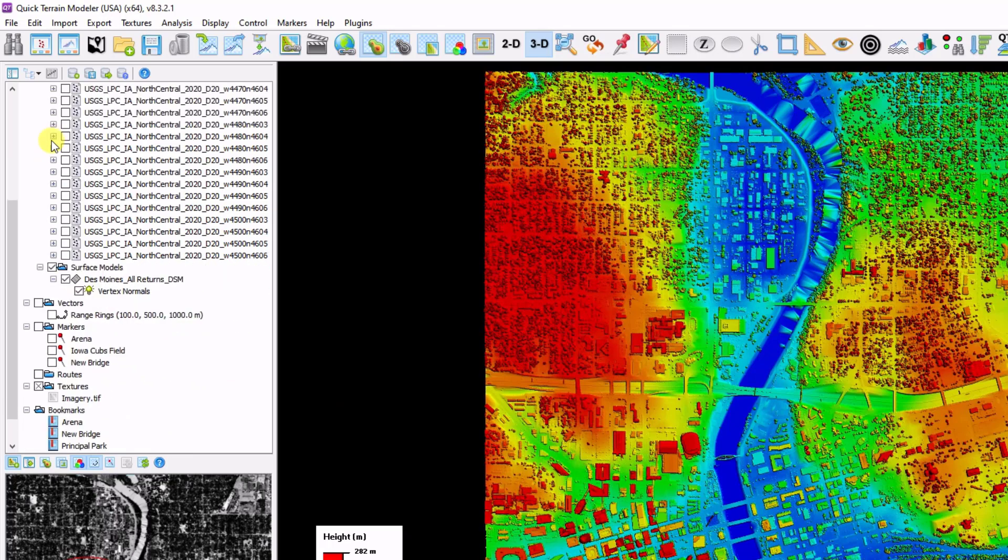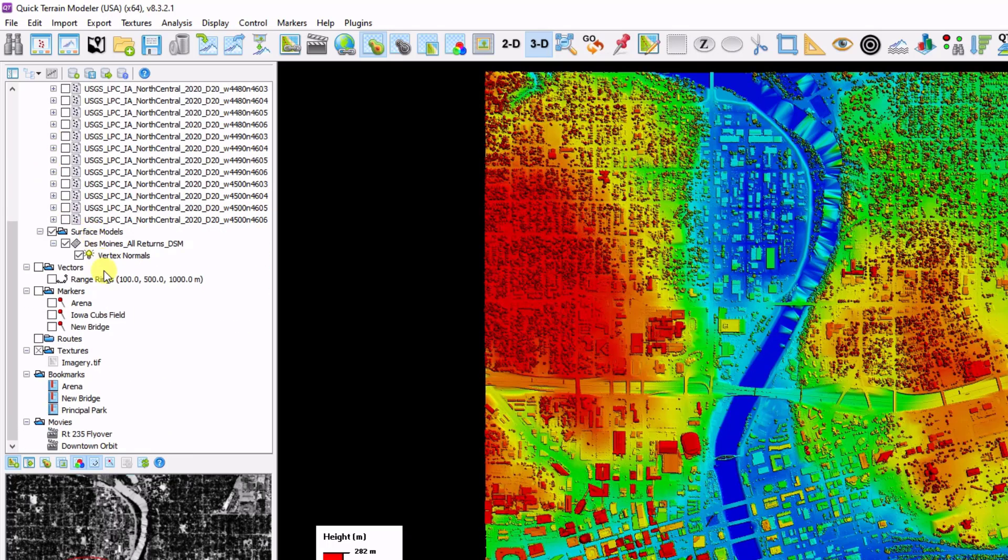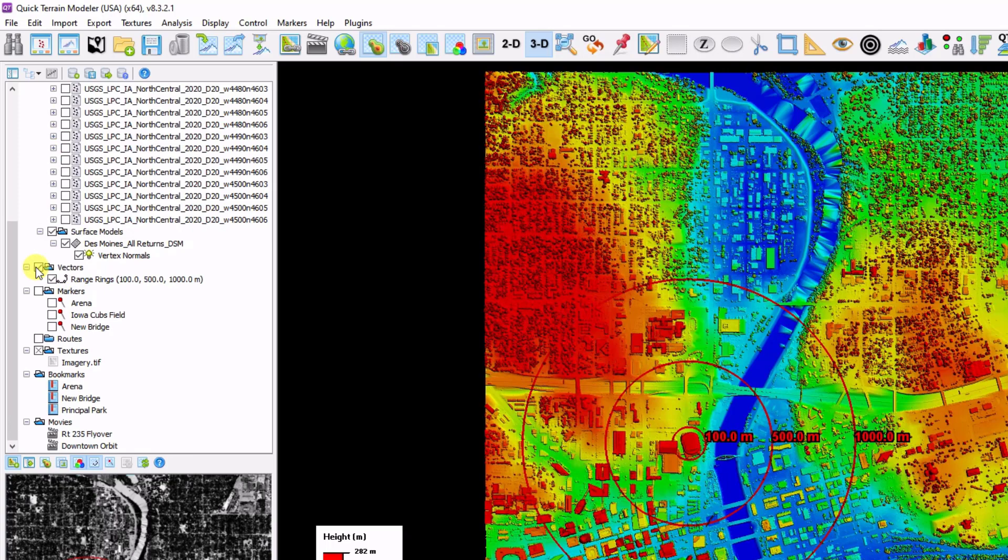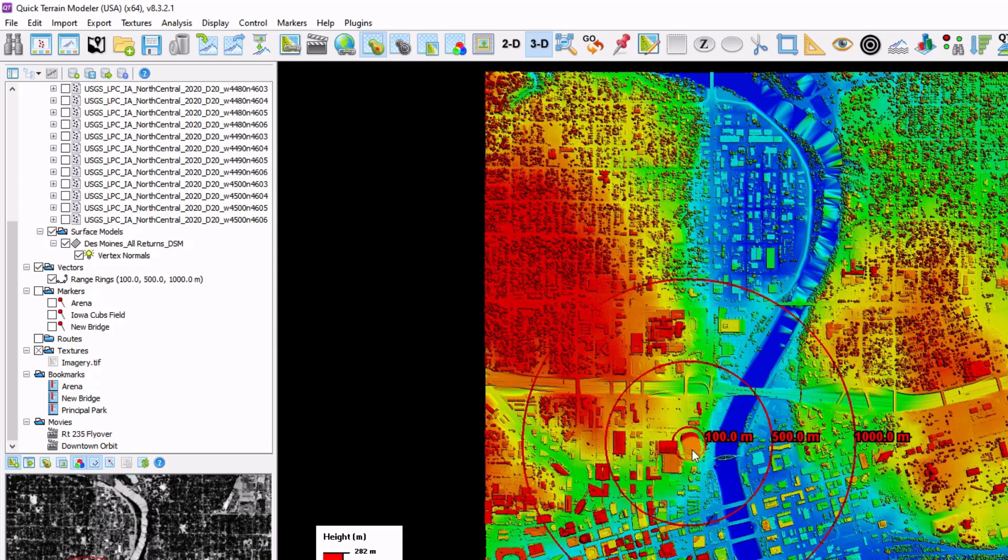As we scroll down further in the layer tree, we can see that we also have vectors. Vectors is another data type. They usually come in points, lines, or polygons. In this case, this is a range ring, which is concentric circles that are right now centered on the arena here.